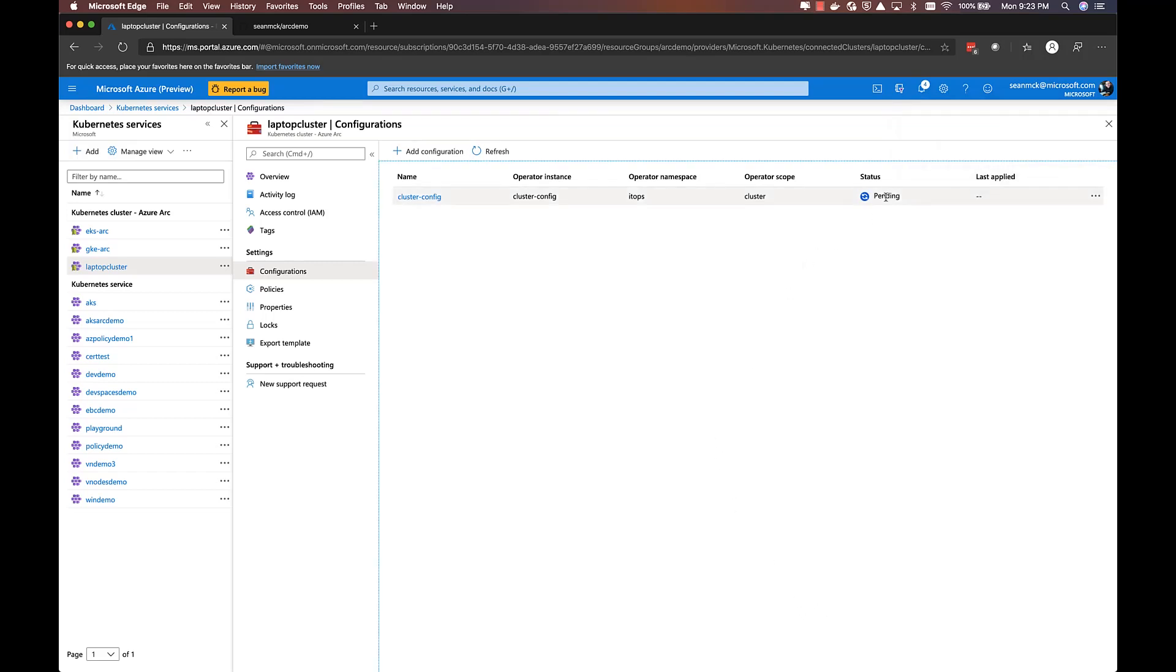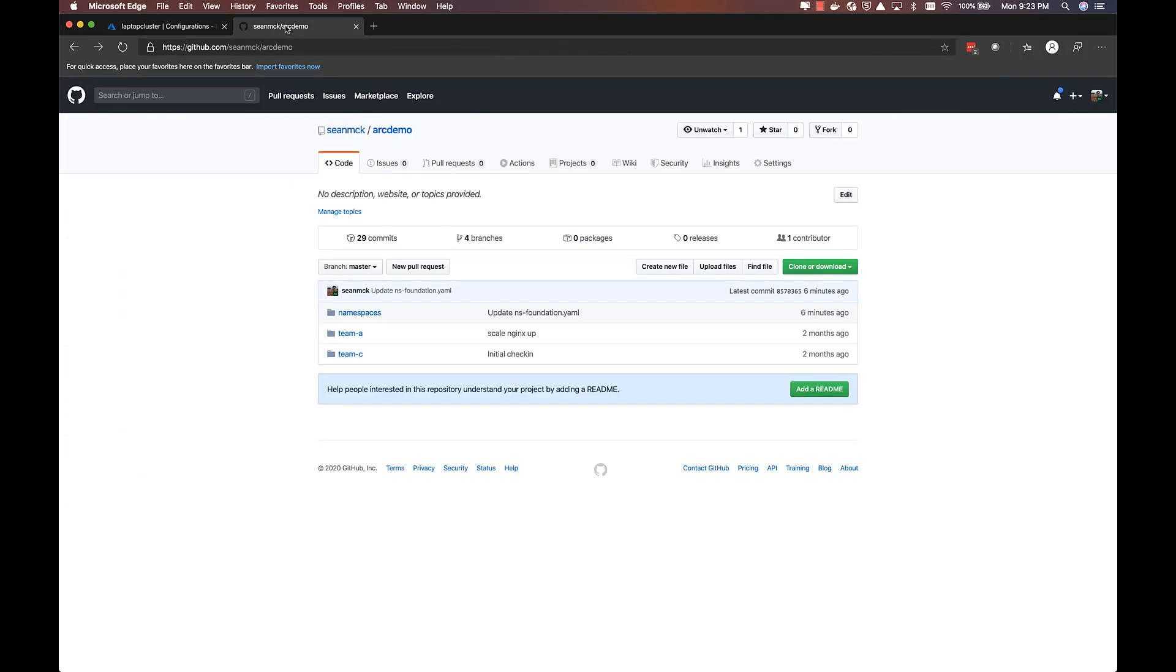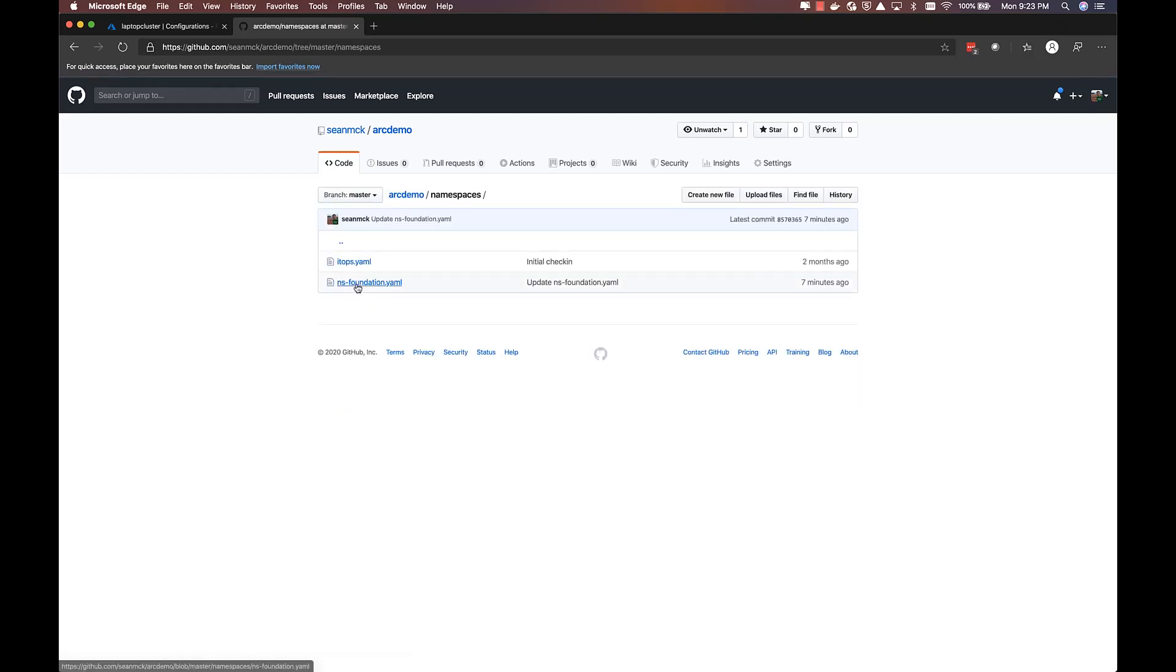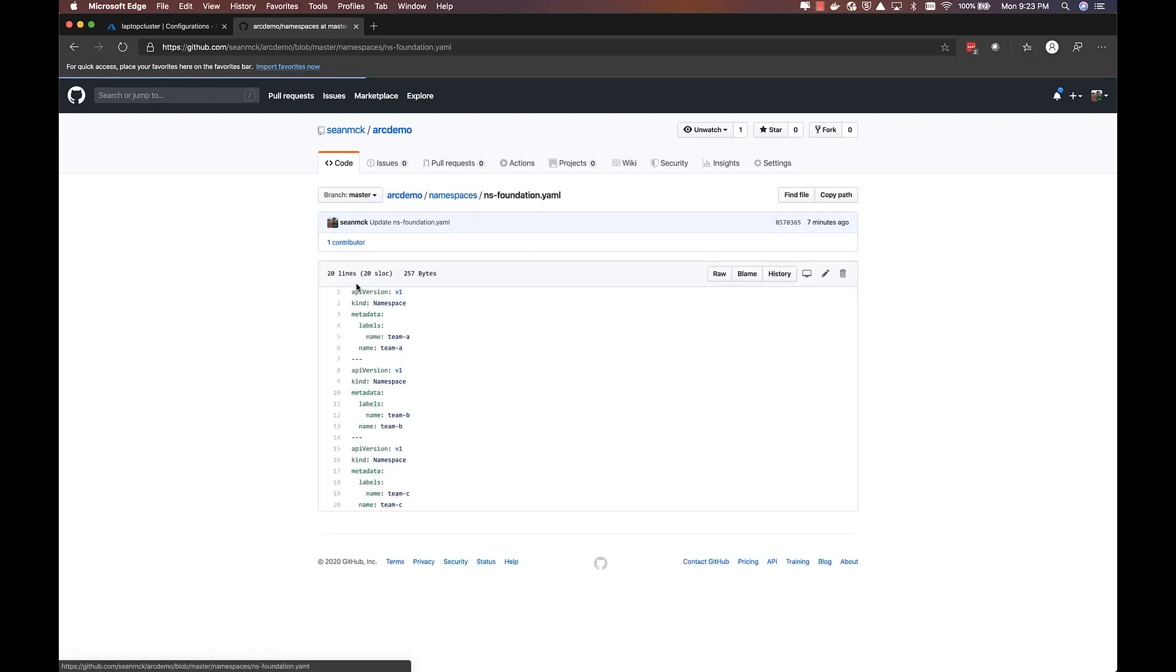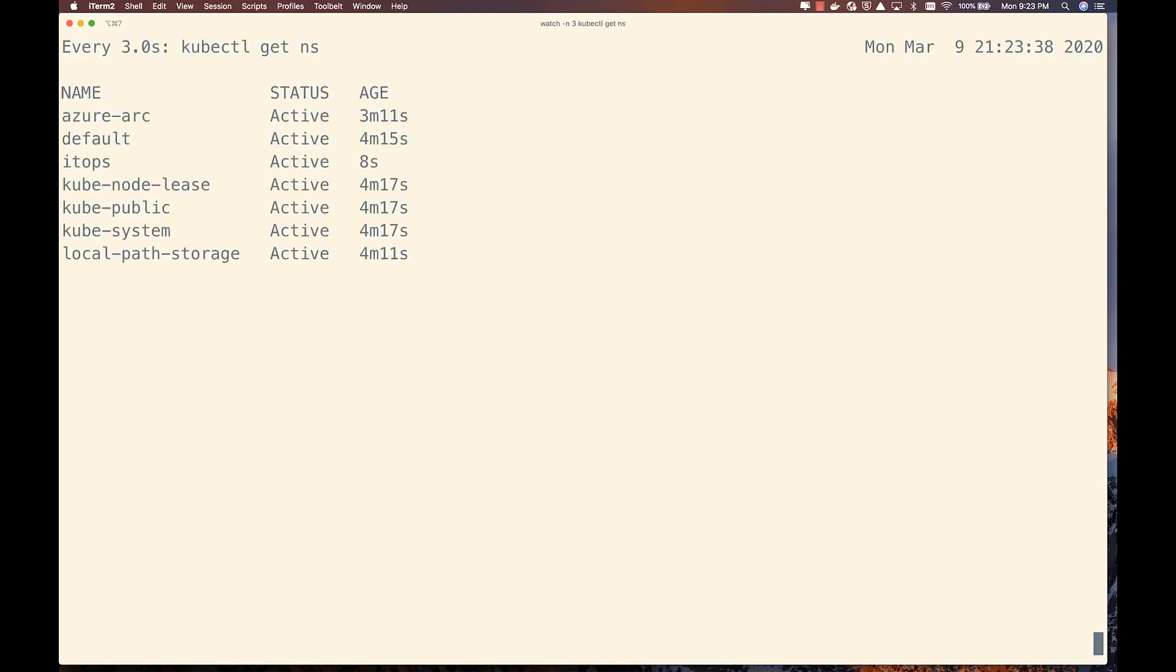With that configuration created, the Flux operator deployed in the cluster will establish a link to this Git repo, which defines a set of namespaces to be created. Within just a few minutes, those namespaces will be created in the cluster. Subsequently, the Flux operator will keep the cluster up to date with the goal state that was defined in the Git repo.